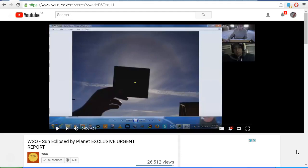WSO has now uploaded three videos where he claims that we're seeing images of something eclipsing the sun, and that these images were supposedly taken in the last few days in October of 2017. But of course, these images were actually taken during a partial solar eclipse in October of 2014.